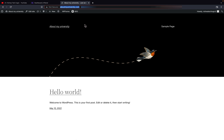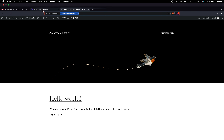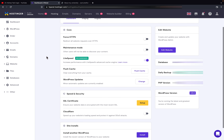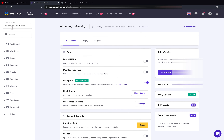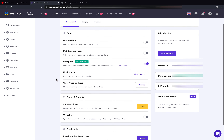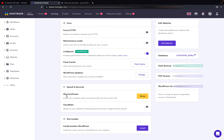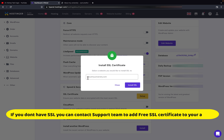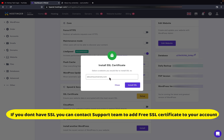First you need to install WordPress, which is done. Now I will go back and make sure you are in your domain section. Scroll down here and you can see 'SSL Certificate Setup' — click on it. Once you click on it, select your domain, and then click on 'Install SSL'.